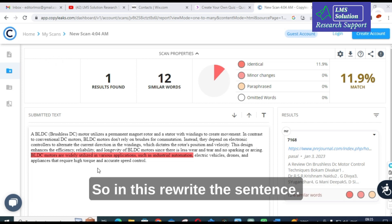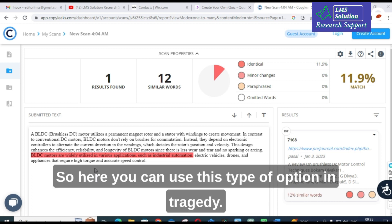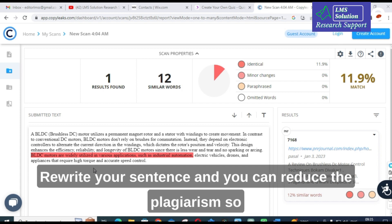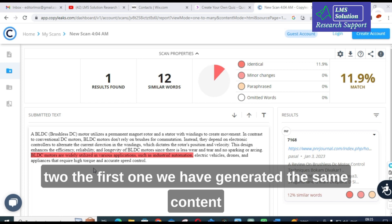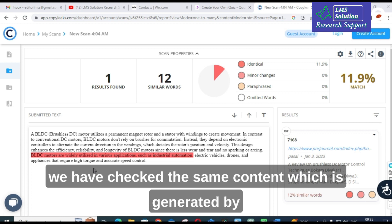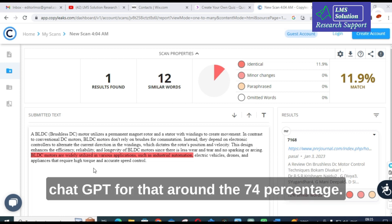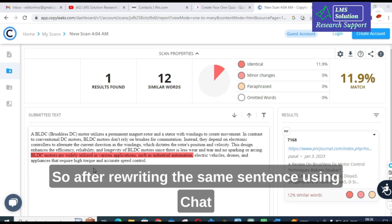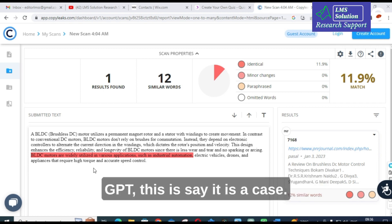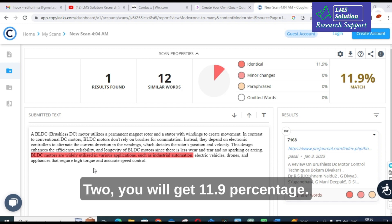Using the 'rewrite the sentence' option in ChatGPT, you can reduce plagiarism substantially. This is Case 2. In Case 1, we checked the content directly generated by ChatGPT and got around 74% similarity. After rewriting that same content using ChatGPT — Case 2 — we got 11.9%.